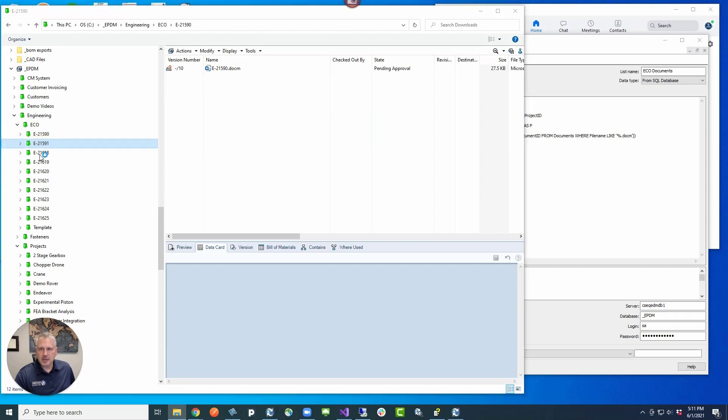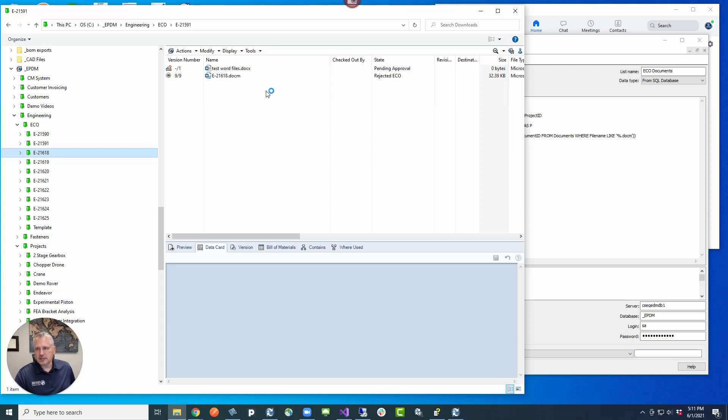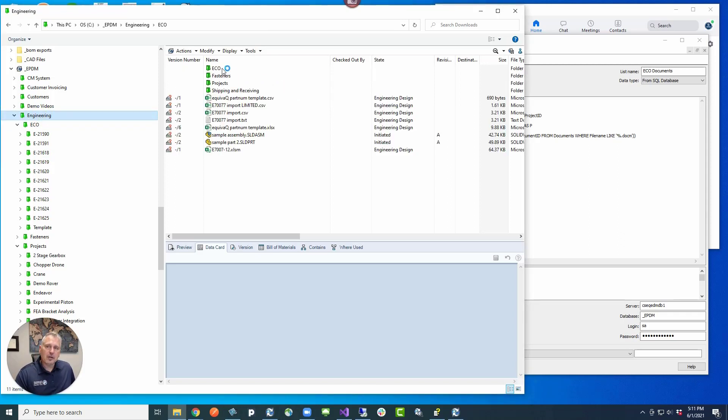...you actually get all of this in one card list just by clicking on the top level folder. In the engineering folder, click on the ECO folder, and then when the card appears...